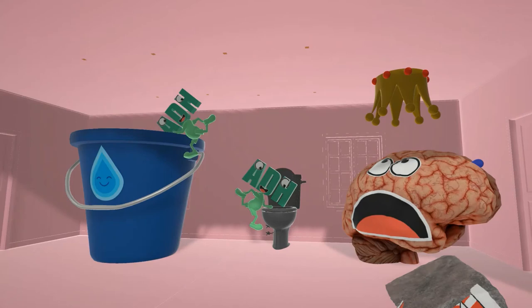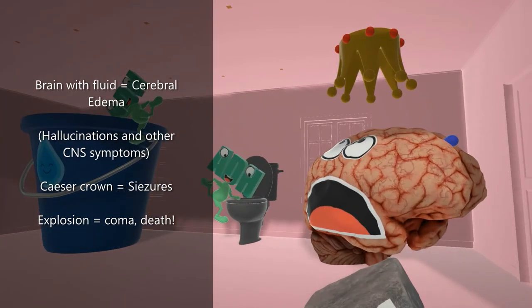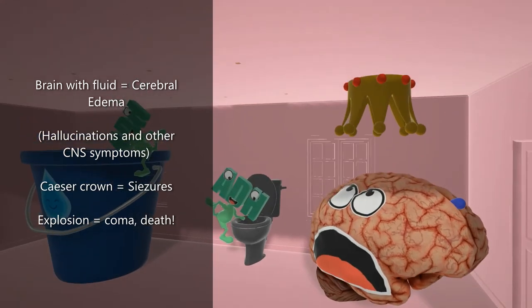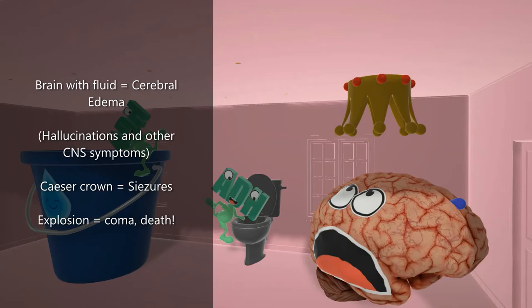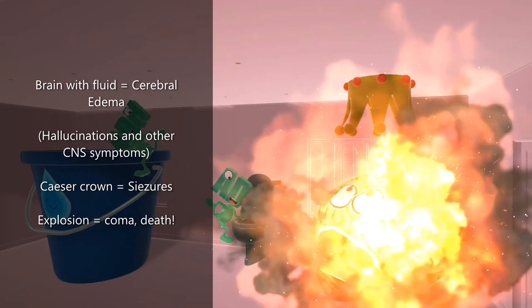Symptoms such as headache, nausea, and vomiting are common. The key ones to be aware of: the brain with fluid coming out of its head represents cerebral edema. As sodium concentration continues to drop in the blood, neurons in the brain begin to swell, leading to cerebral edema. This can lead to seizures — represented by the Caesar crown — and also hallucinations, and can even lead to death, represented by the explosion.